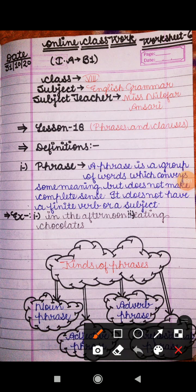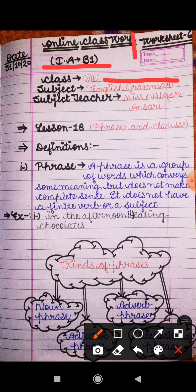Good morning everyone, this is Yanil Ofer ma'am. I hope you all are fine at your homes and your study is going well. As you all know, we are doing the syllabus of internal assignment B1. Our subject is English grammar and in today's video I will explain worksheet 6.